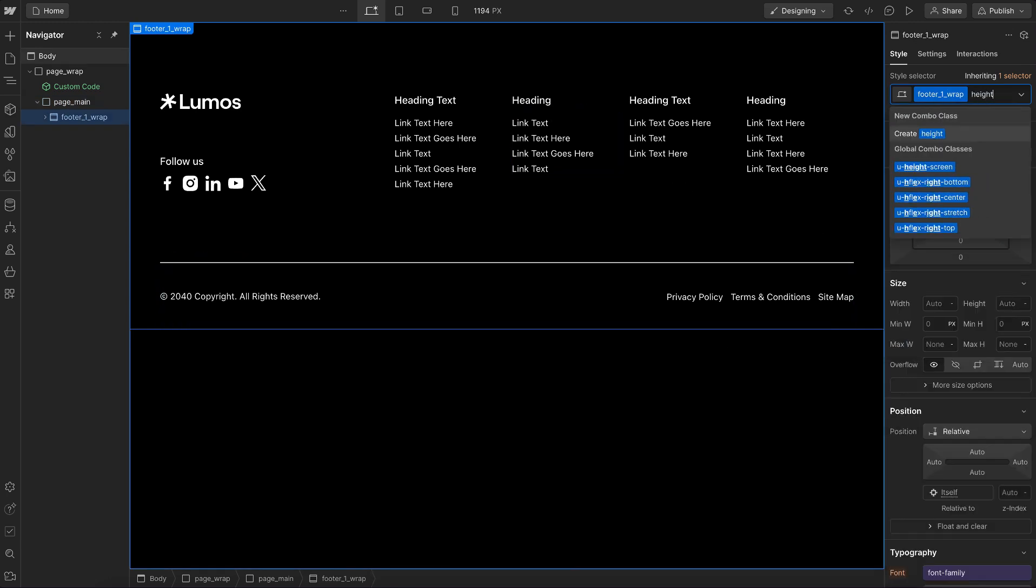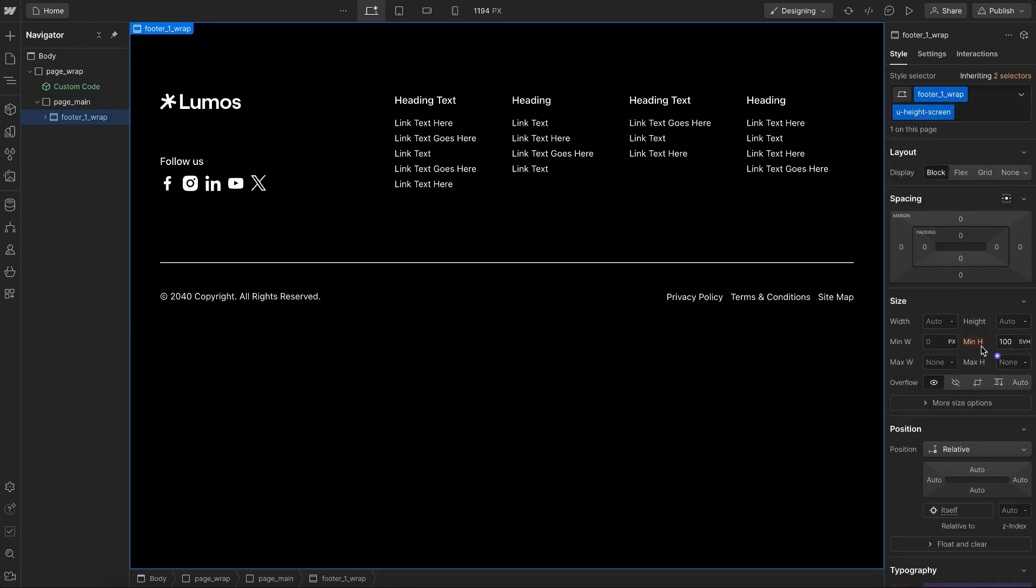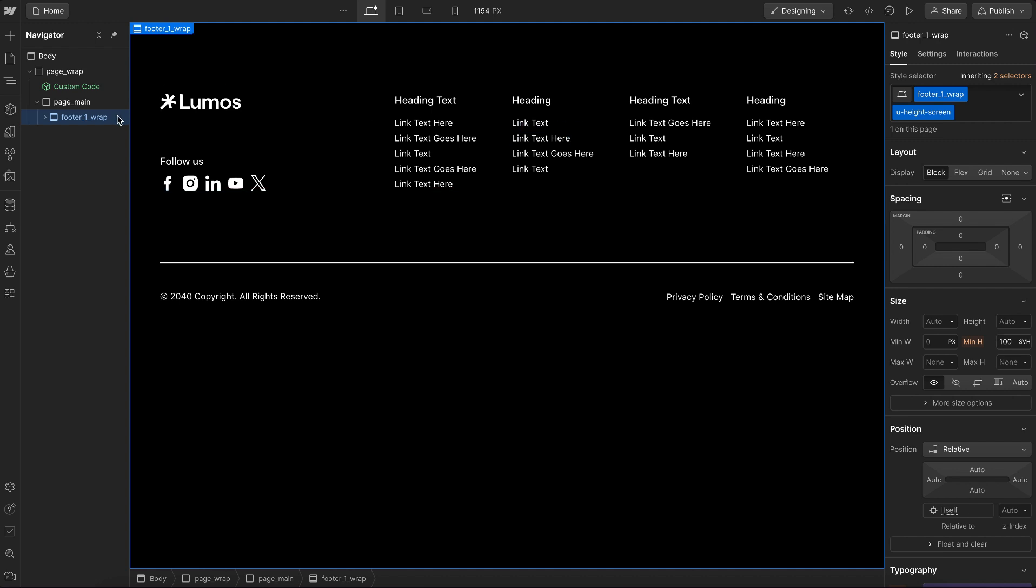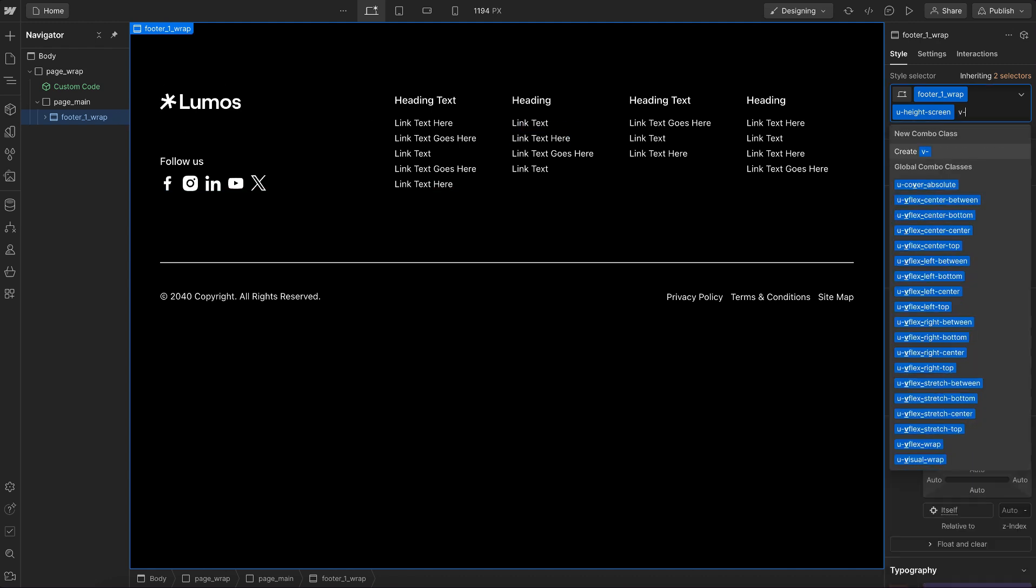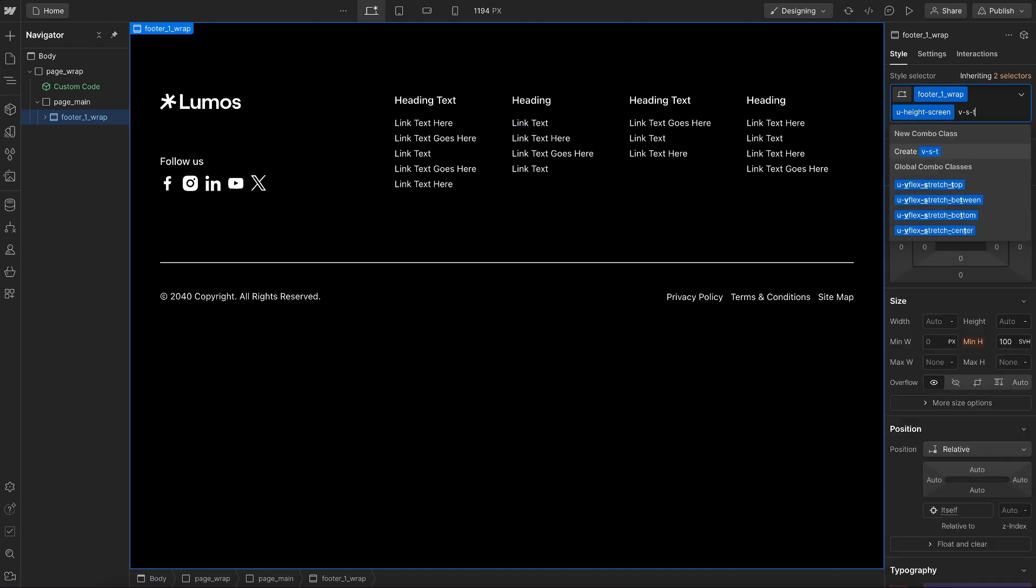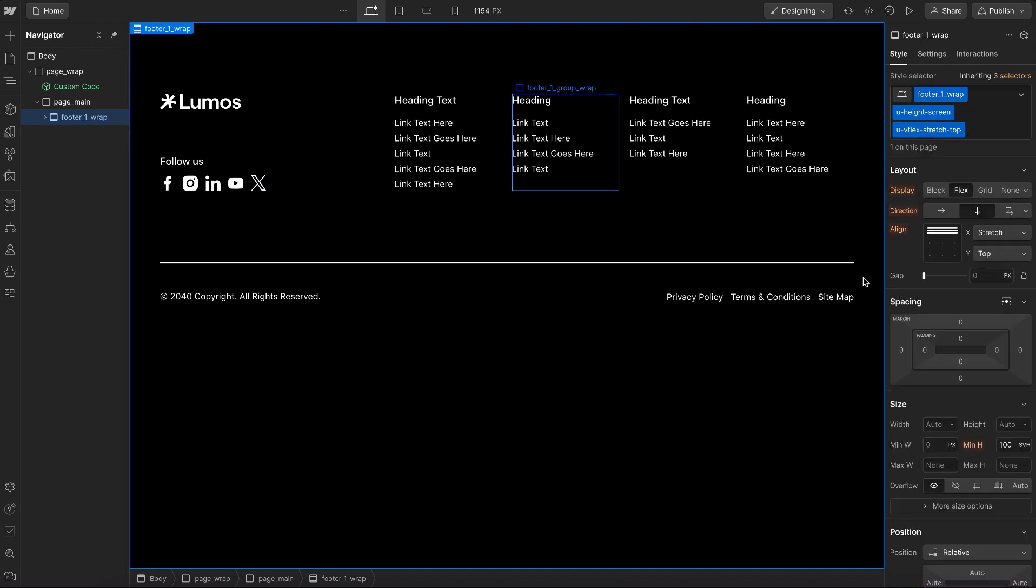On the footer I'll give it a height screen which applies a min height 100svh, and let's also give it a vertical flex that stretches on x and aligns to top on y so we can affect children inside.